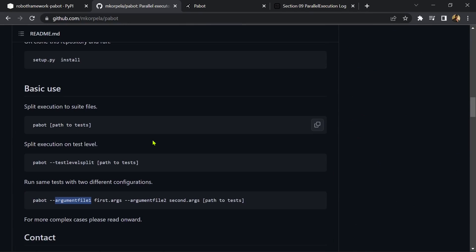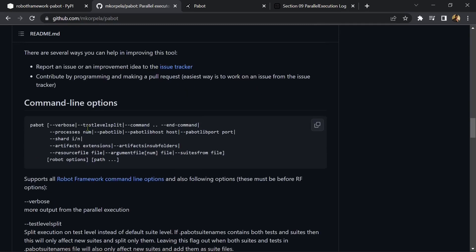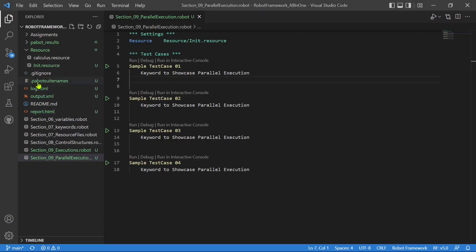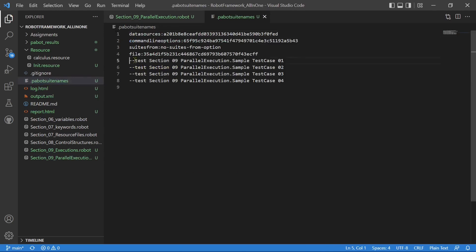You can use all the arguments that can be used with the robot command with pabot as well. There are also some additional arguments available, like you can send an argument file, so go through all the documentation. This is a very helpful and important feature that you will need when designing your framework. It is simple to use — you are not going to develop any extra code, you won't write a single line of code, but you can use this feature. Also, there is a file called .pabot_suitenames that is created once you run pabot on a project. If you open it, it will contain all the test cases — one, two, three, four — that were executed. You can do grouping here, specifying which test cases to run even if they are in different suites or directories, so you can extend this functionality.